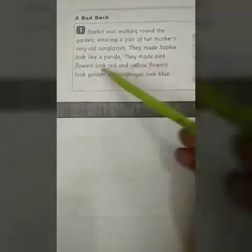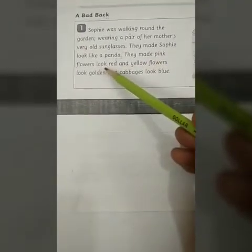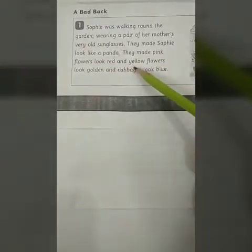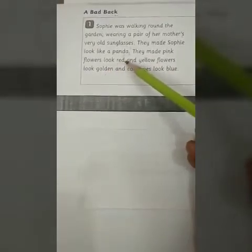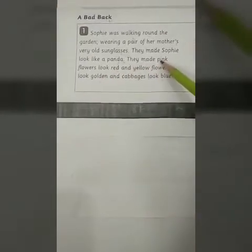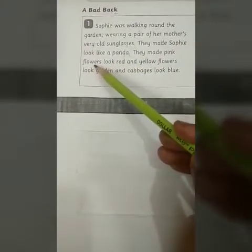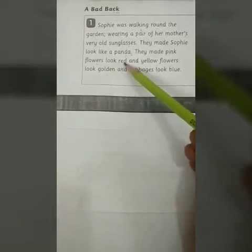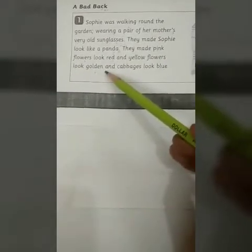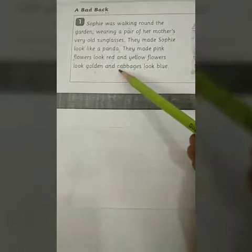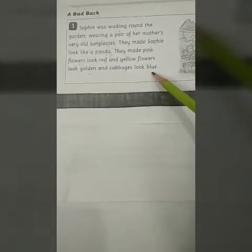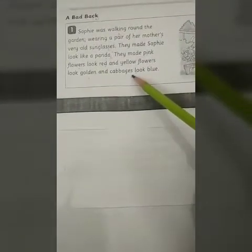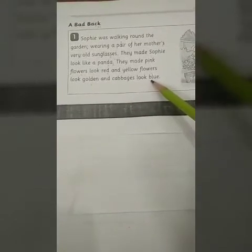They made pink flowers look red and yellow flowers look golden — pink colored flowers appeared red to her and yellow colored flowers appeared golden. And cabbage looked blue — even the cabbage appeared blue to her.